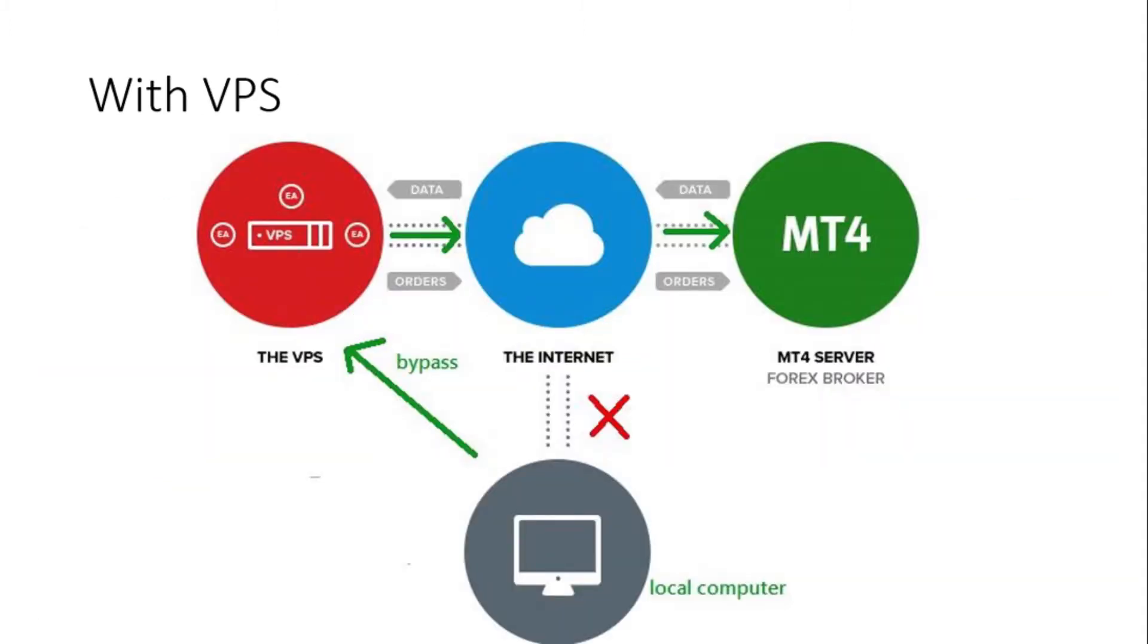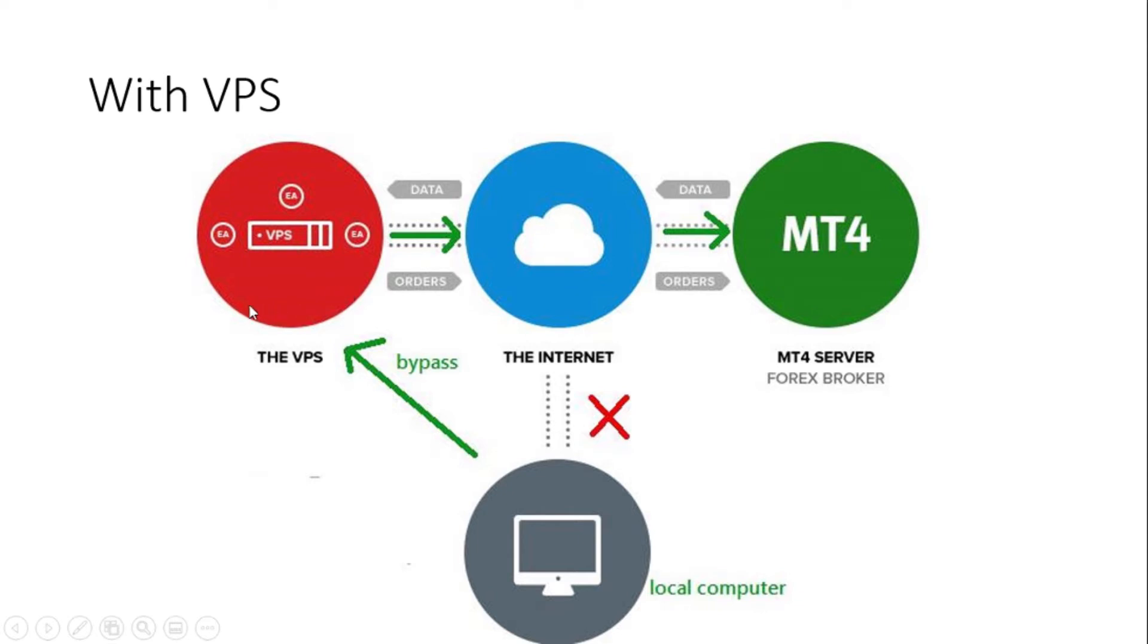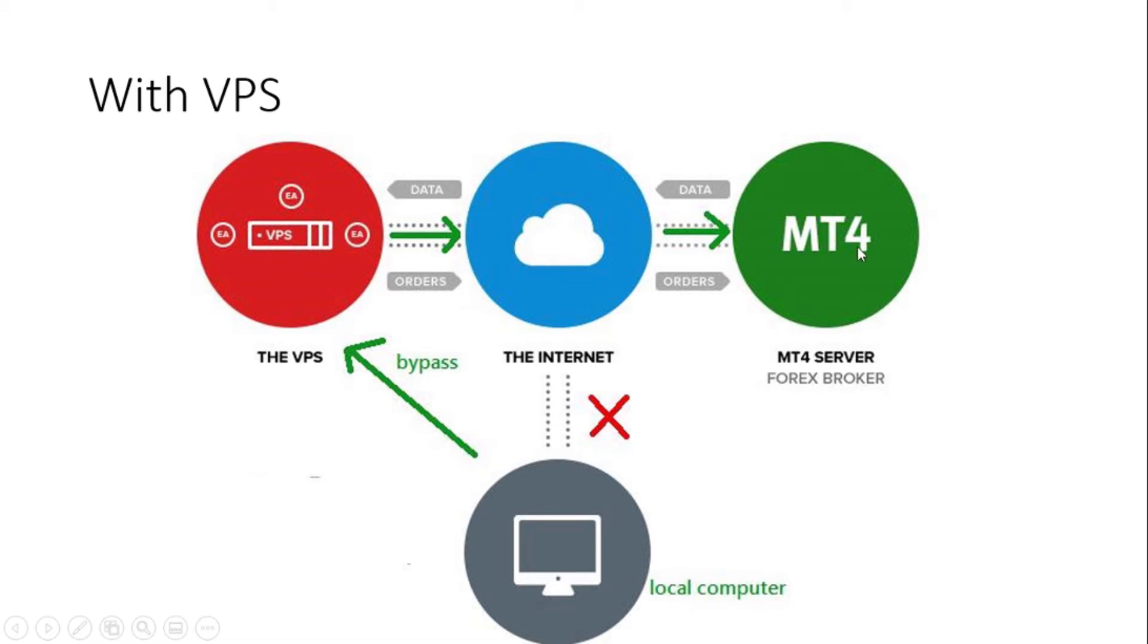But when you get a VPS, you basically have your MetaTrader running on this VPS server, the virtual private server. You're running your EAs on it. And 24-7, as long as this machine is running and connected to the internet, you're doing your trading. So even if your own laptop or local computer is turned off, you're actually still able to do your trading through your automated trading robots.